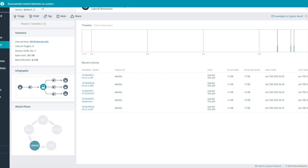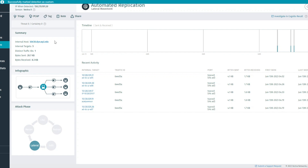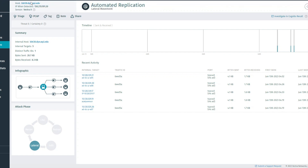If the change is successful, then you should see a notification at the top of the page. Now, to verify this result, click the host name again on the top of the page.